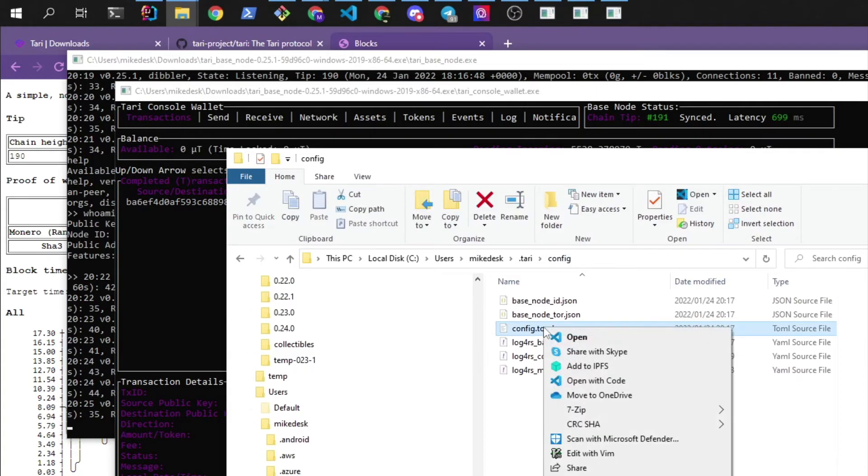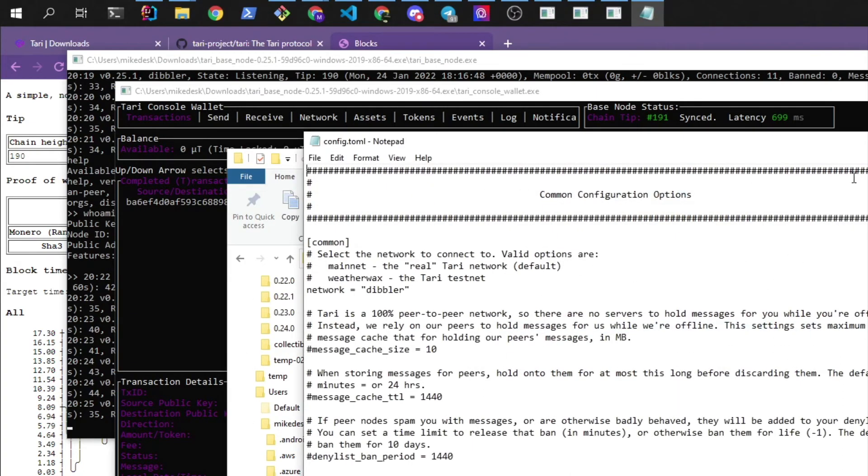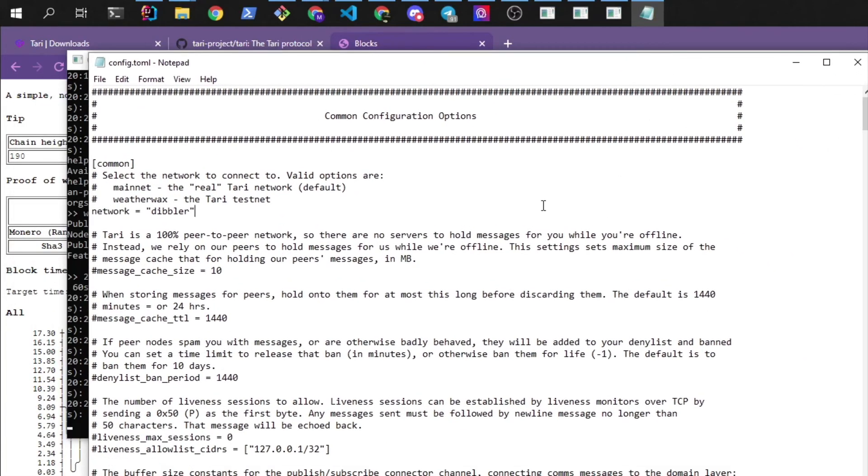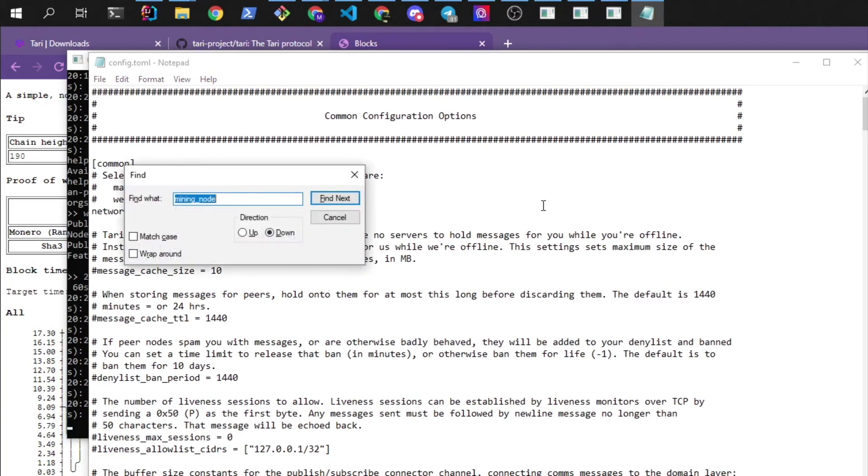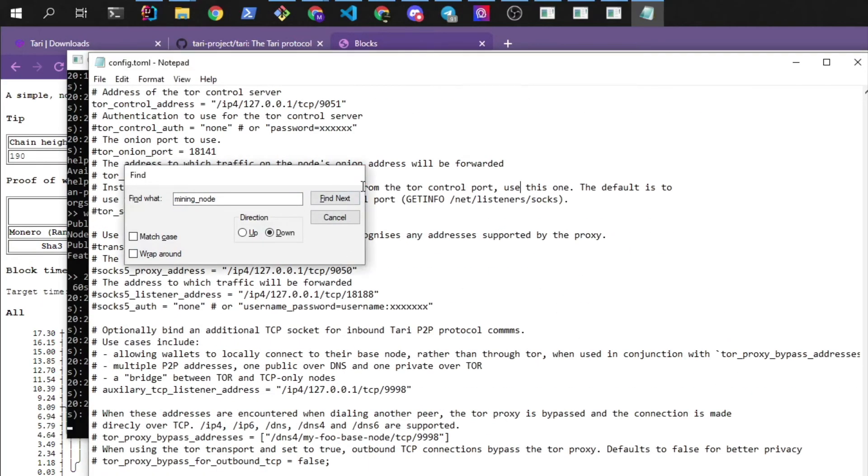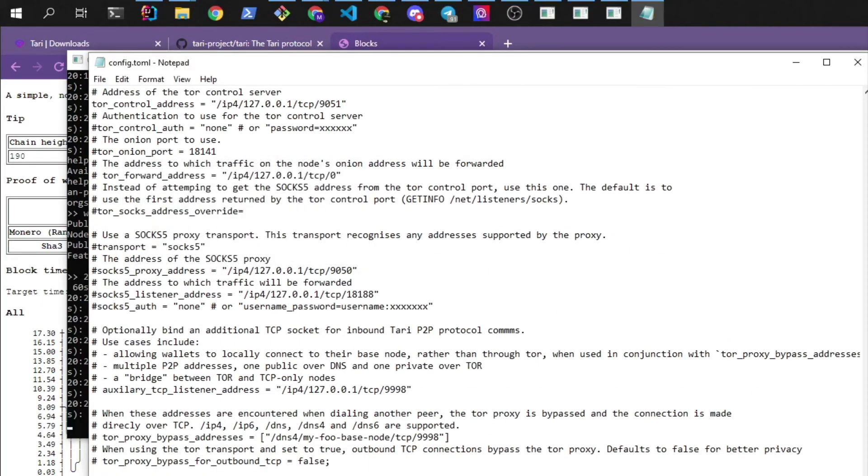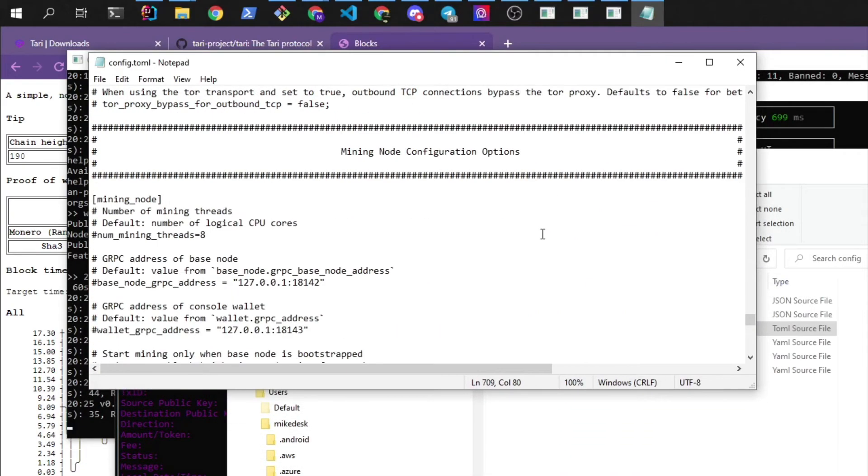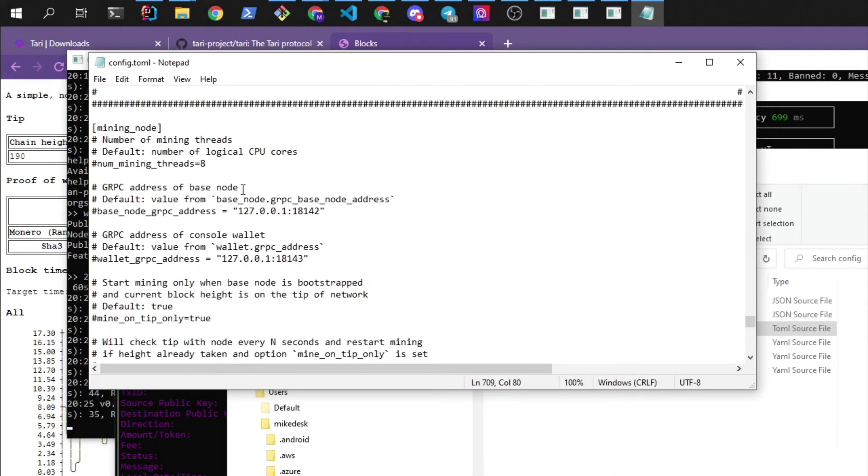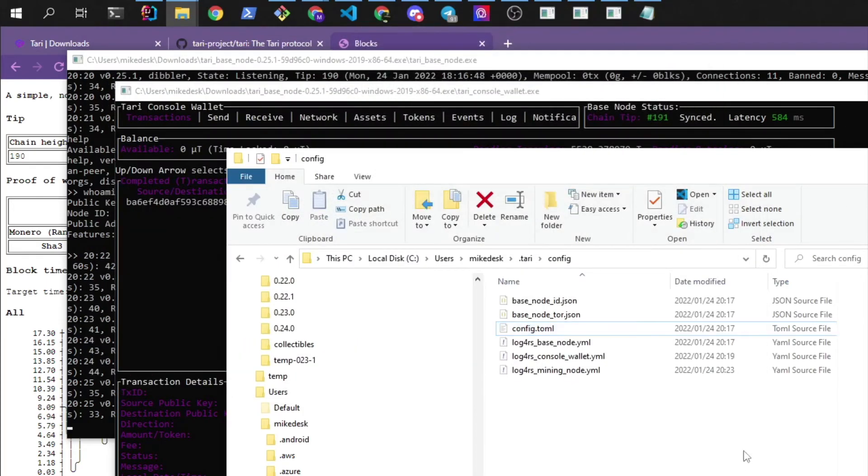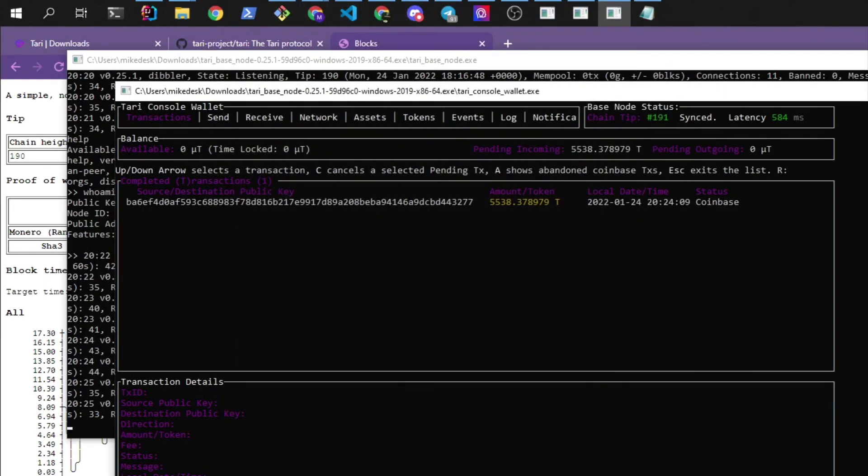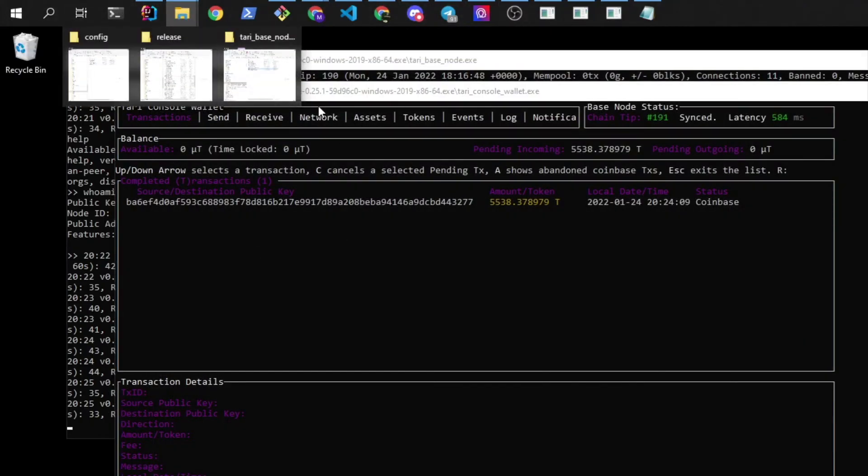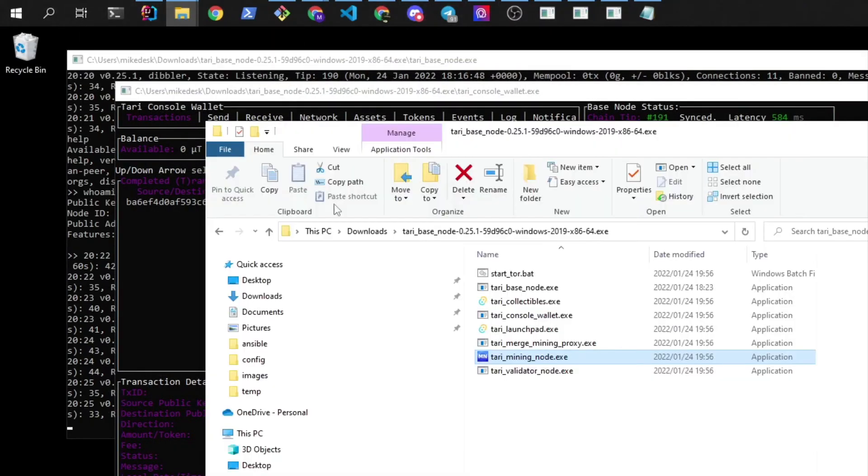Then we can open this config file. I'm going to open it up in Notepad. You can use any editor you want. Then I'm going to find the mining node. And then once I've found the mining node section, I can look for this num mining threads. We're going to change this up to 16. I have 16 threads on this machine. I'm going to save that. And then we are going to go and start the miner again.